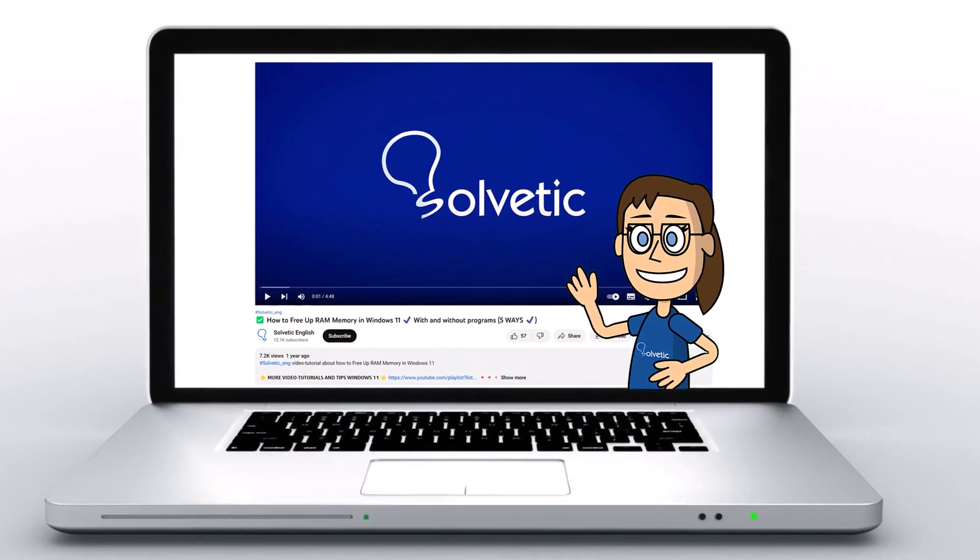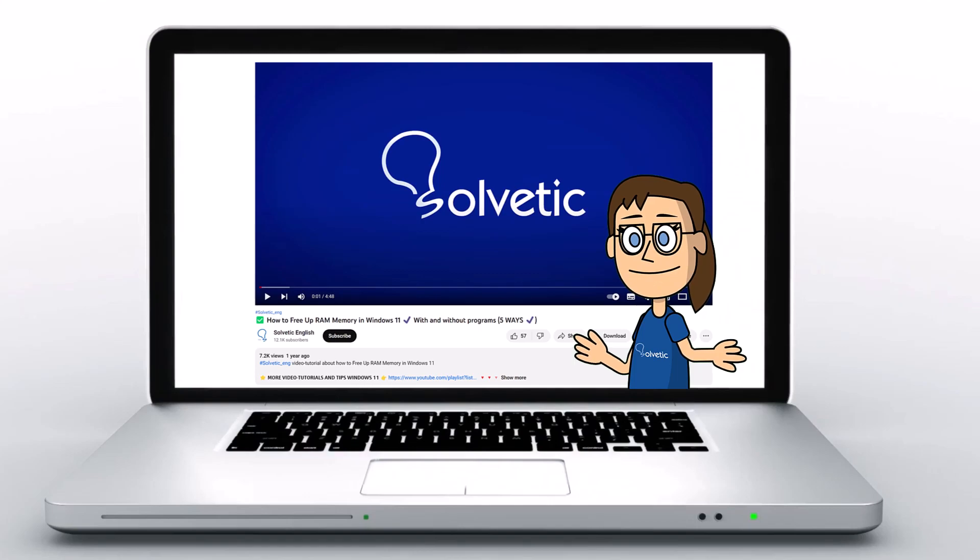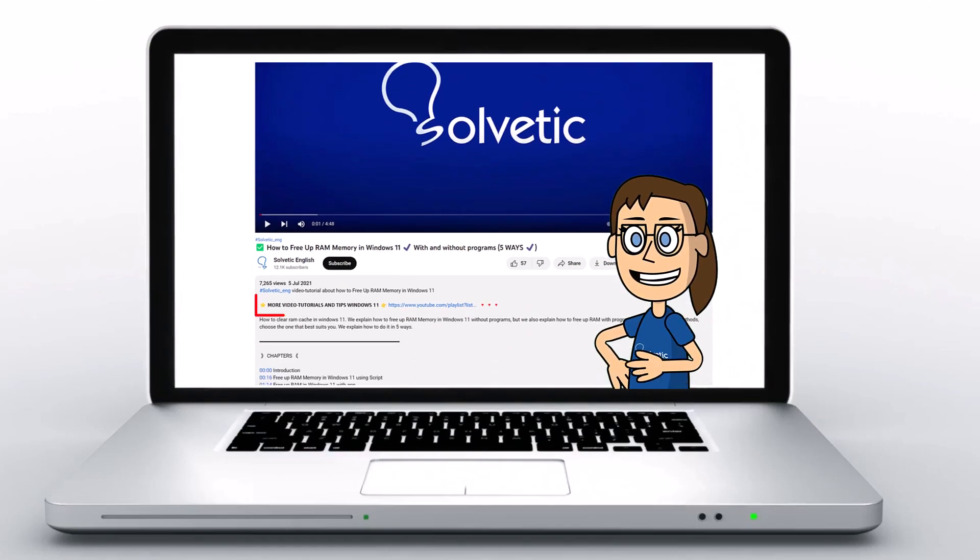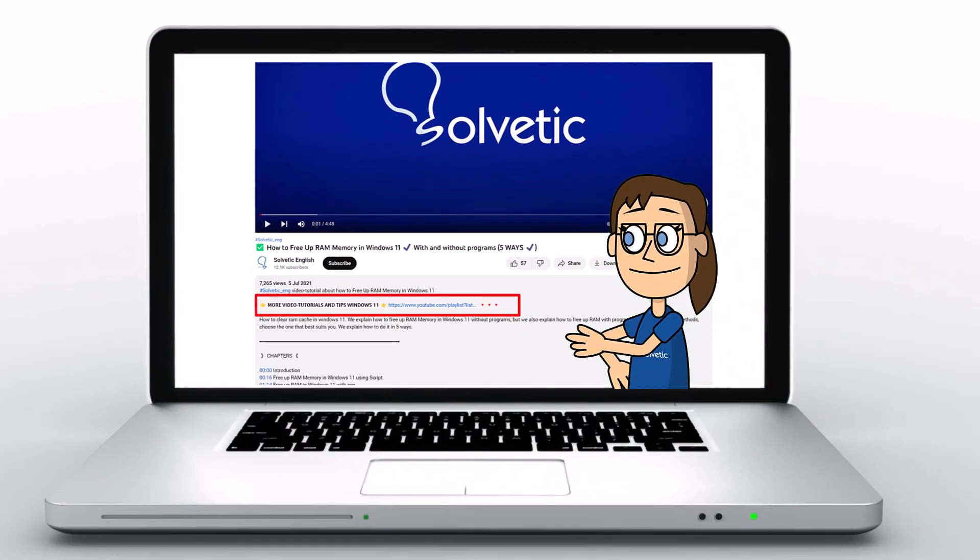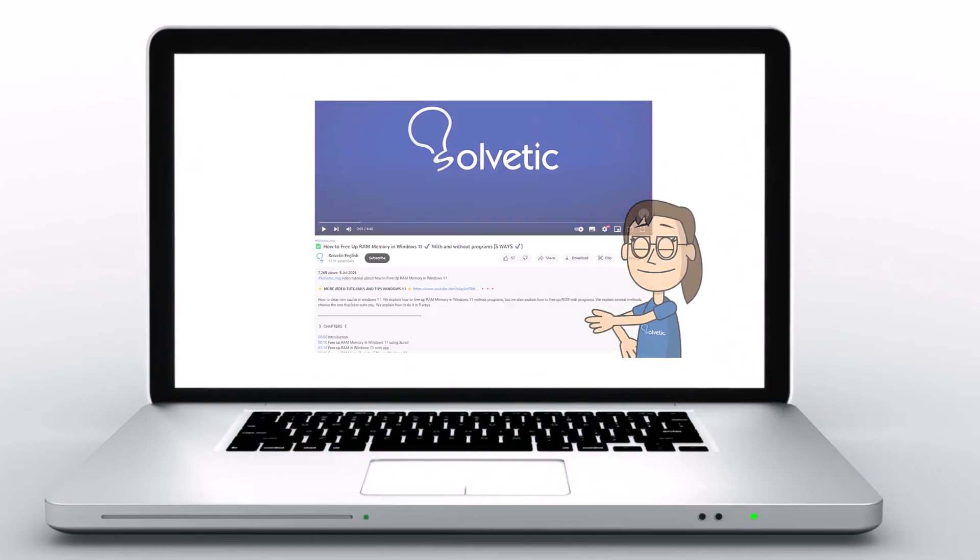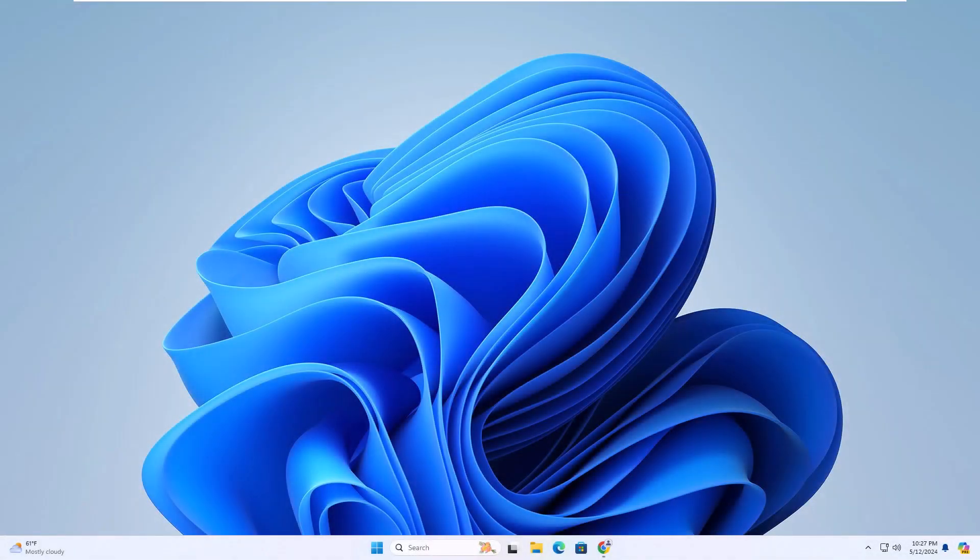Welcome to Solvetic, your channel to always learn technology easily. Below in the description you will find useful links we used in this video. Today in Solvetic we will see how to enable pop-up windows in Chrome.